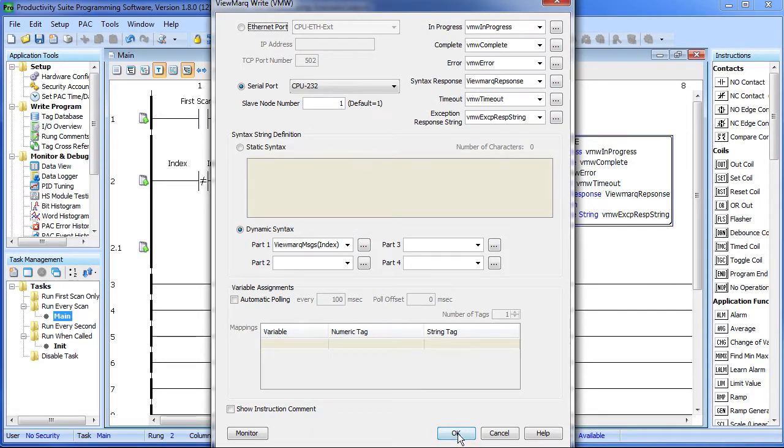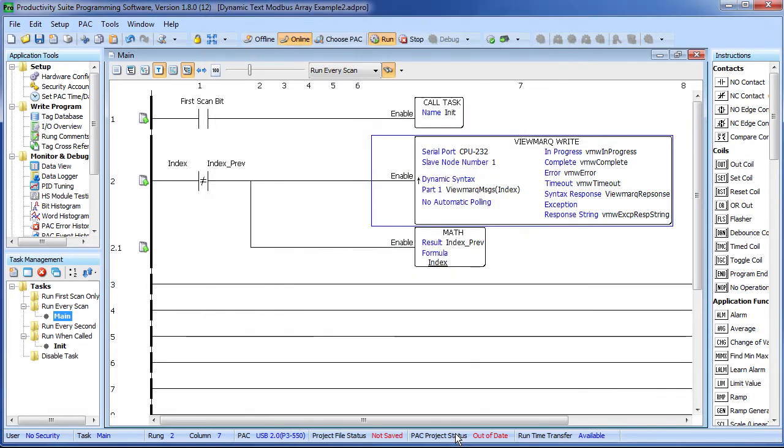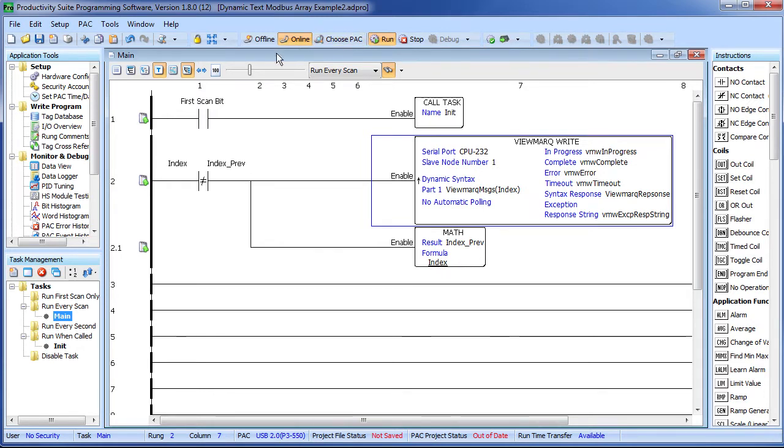Note this little trick here – when the index changes, we set the previous index equal to the index. So on the next scan, these two are equal and they don't re-trigger this instruction.